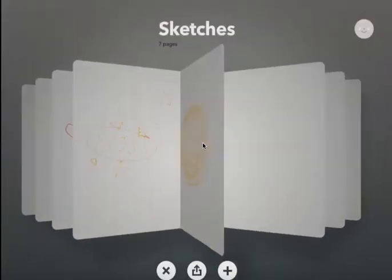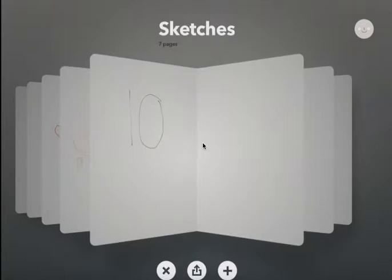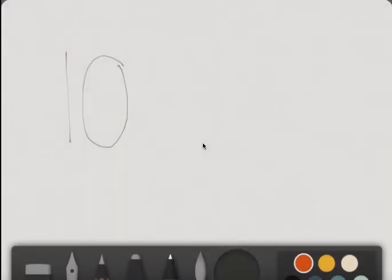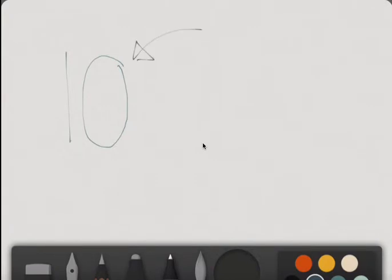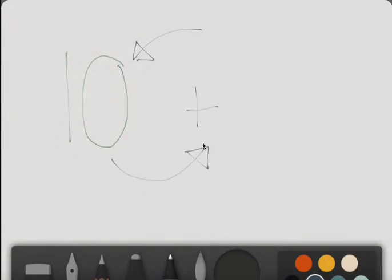Oops. Oh, look. This is number 10. Oh, I'm sorry. No, this is number 10. This word is tan.